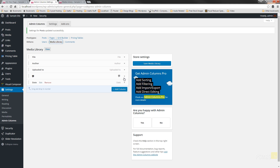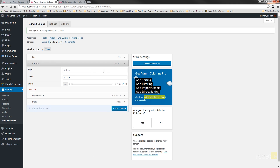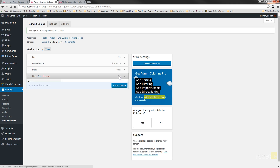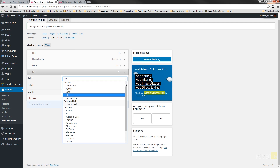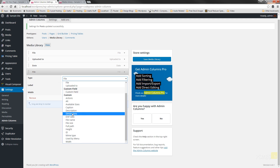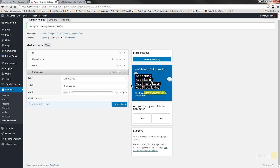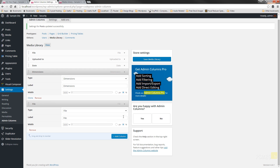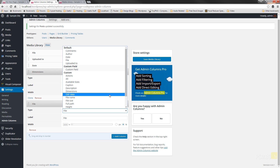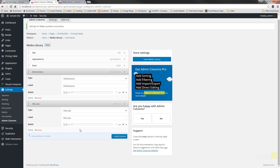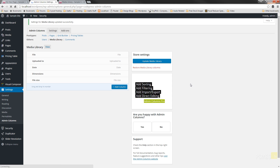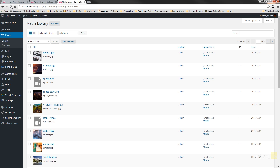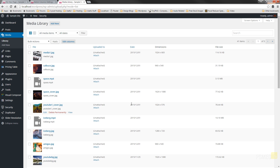Switching back to Admin Columns, let's remove the columns we don't want — comments and author. Now let's add a new column. We can see that Dimensions is available, so let's add that. We'll also add another column for File Size, so we know the actual size of the file on the server. Save that, switch back over, and refresh. Now we've got a much more useful media library showing us the dimensions of the file and the actual physical file size on the server — already a lot more useful.